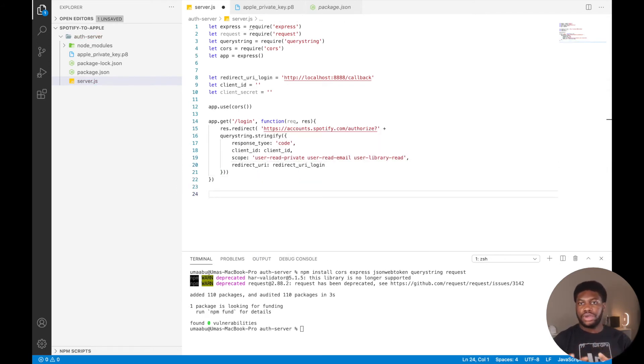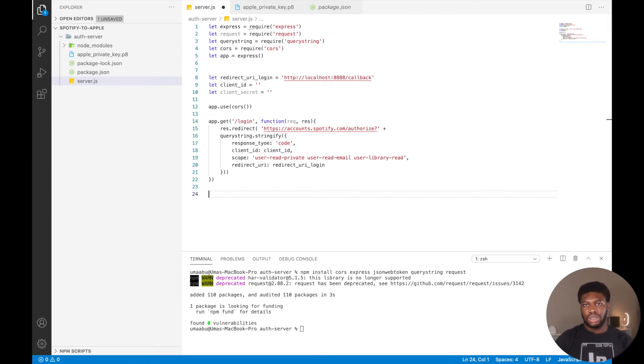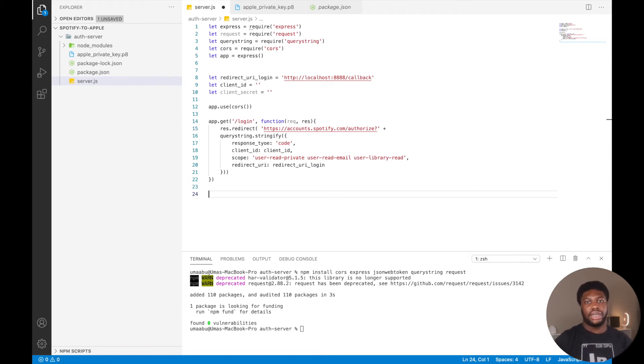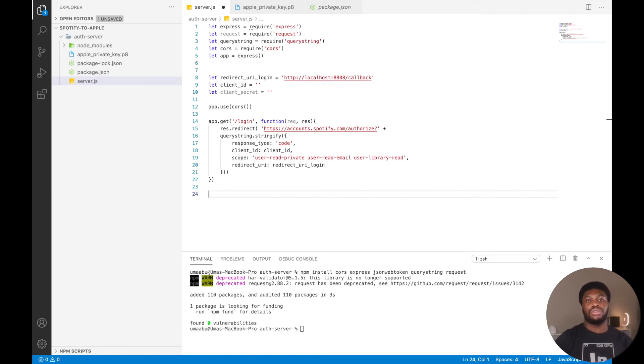We will then create the callback endpoint that Spotify will send the authorization code to. We will use the authorization code to make a request to the token endpoint, passing in the code and our client secret. And when that response comes back, we'll get an access token. We will then redirect back to our React application.